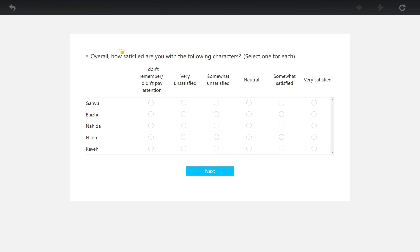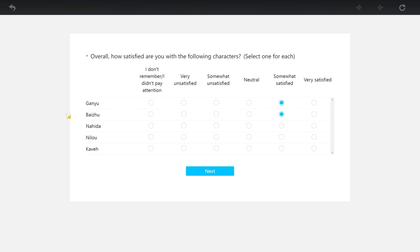How satisfied are you with the following characters? Ganyu - somewhat satisfied. Baiju - somewhat satisfied. Probably in the future I'm gonna be very satisfied, but for now the way he is I'm somewhat satisfied. Nahida - very satisfied.